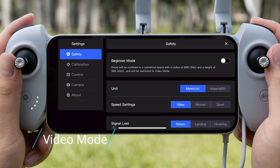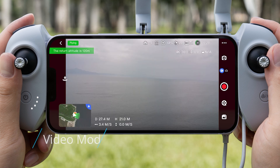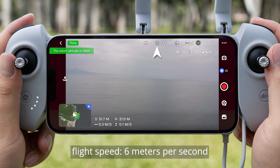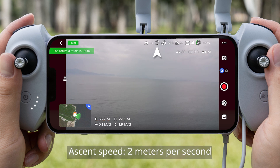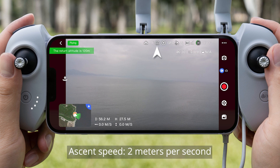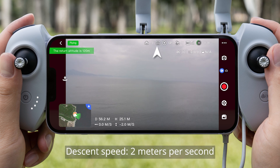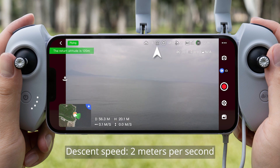Video Mode speeds: Flight Speed 6 m/s, Ascent Speed 2 m/s, Descent Speed 2 m/s.